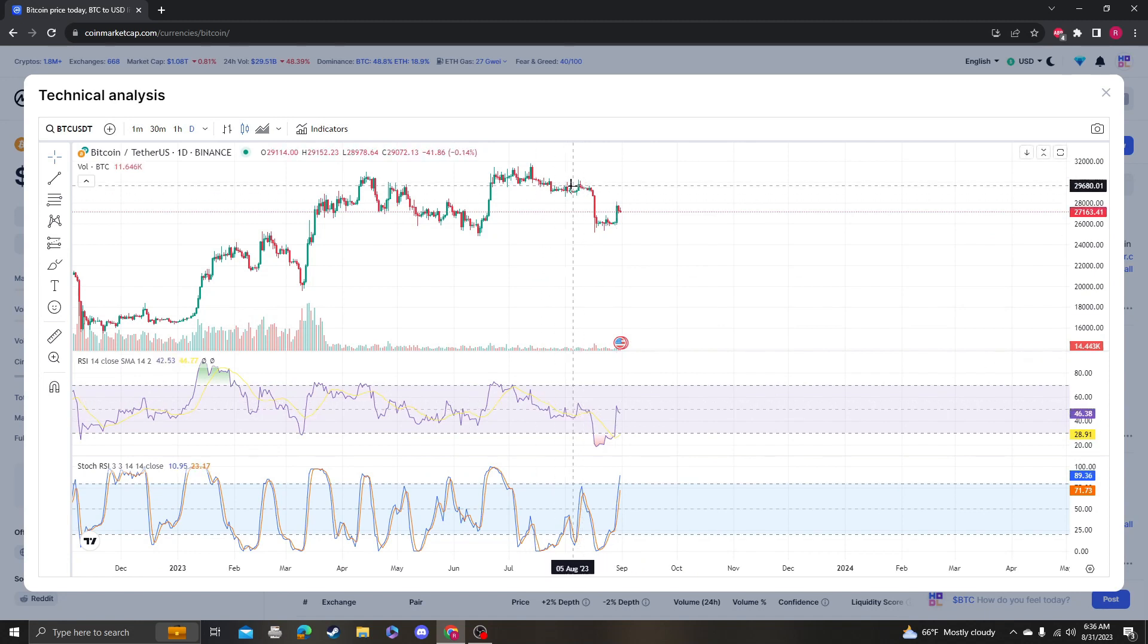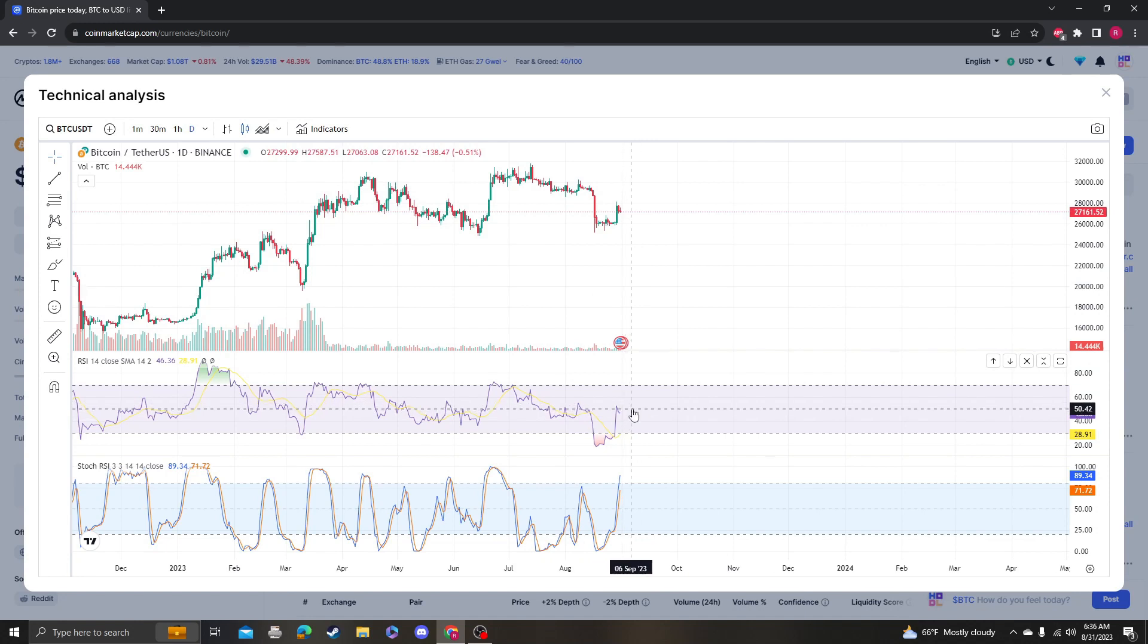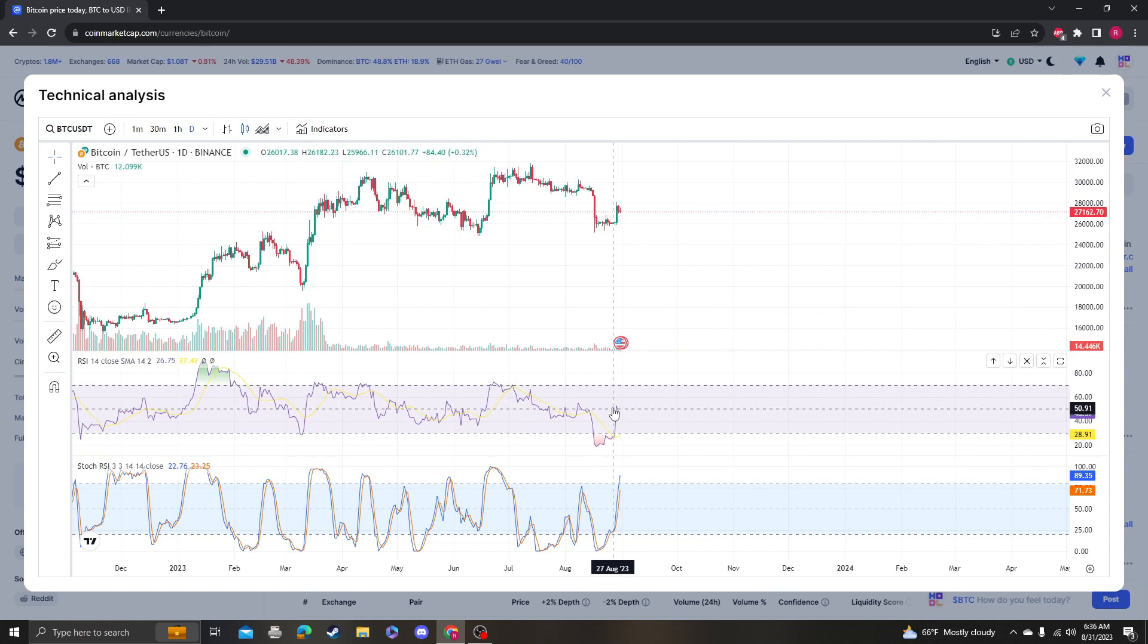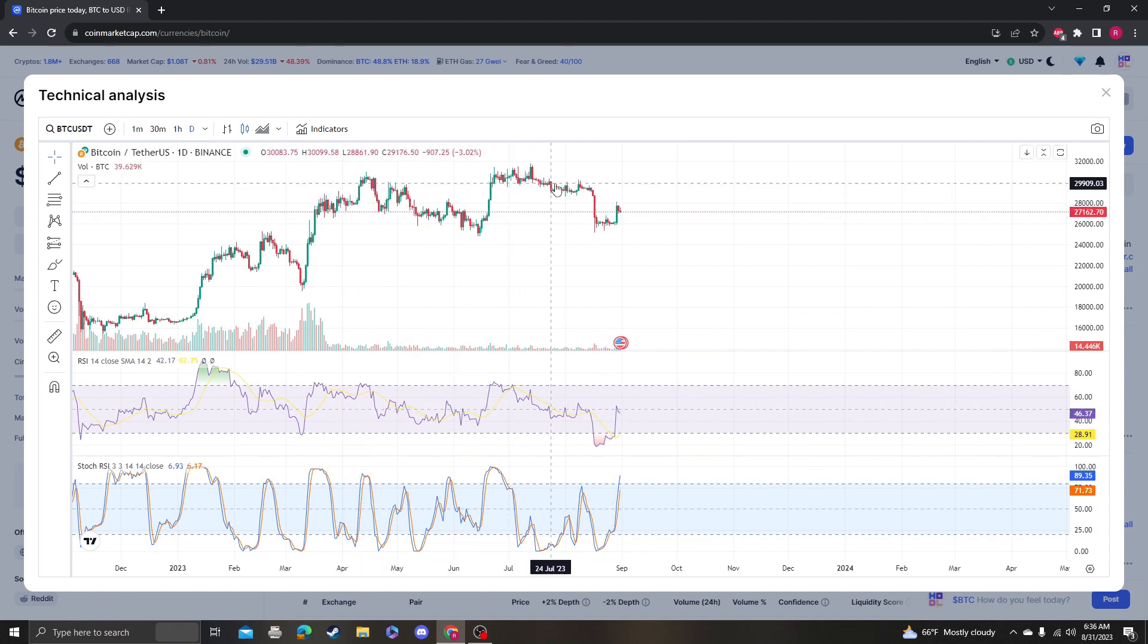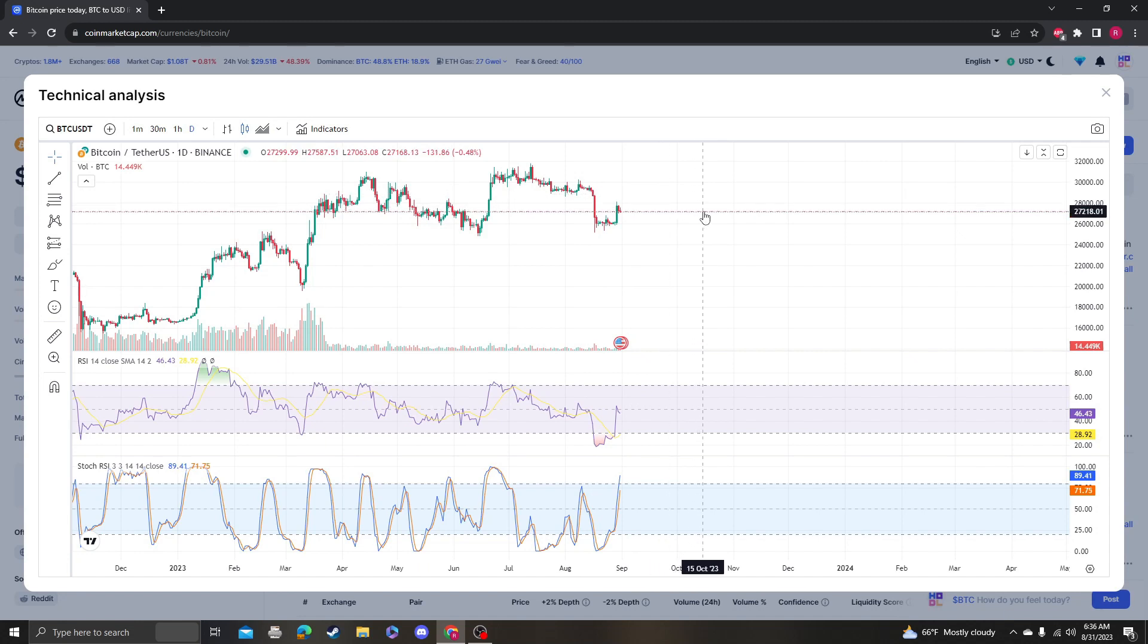The RSI is roughly around the same area as it was in other recent periods when Bitcoin was between 28 and 30,000. Right now we're sitting at 27,000.